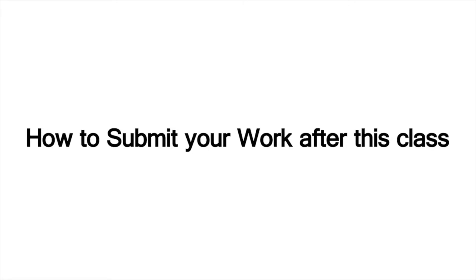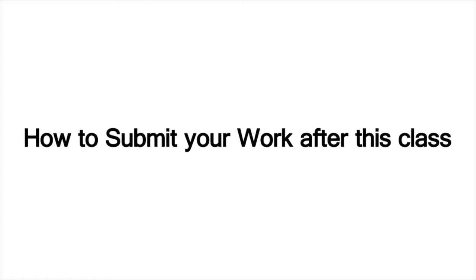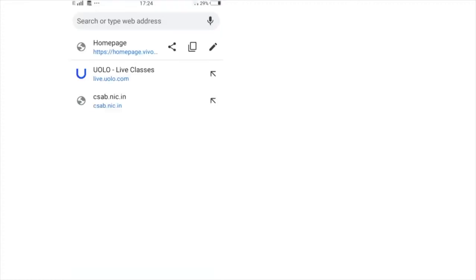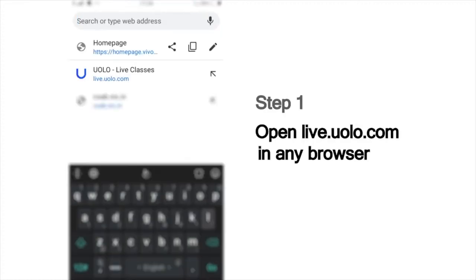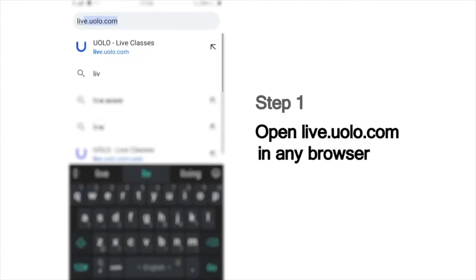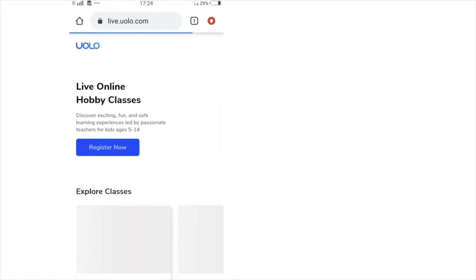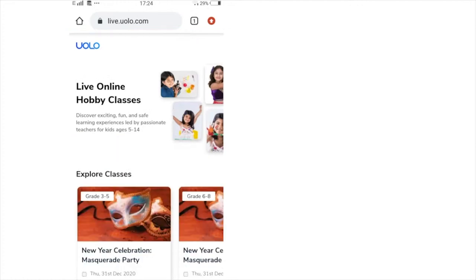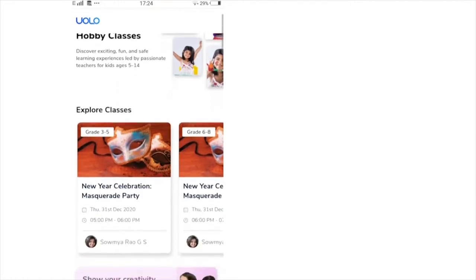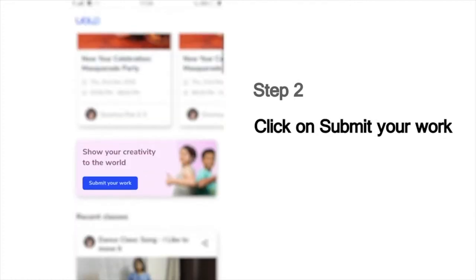Hi everyone, we are excited to have you here in today's fun-filled learning session at YOLO. Here is a quick look at how you can submit your work after the class. As a first step, go to live.yolo.com. You can use any browser to access this site. On this page, you will see a list of all our classes. Scroll down and you can see the Submit Your Work button.